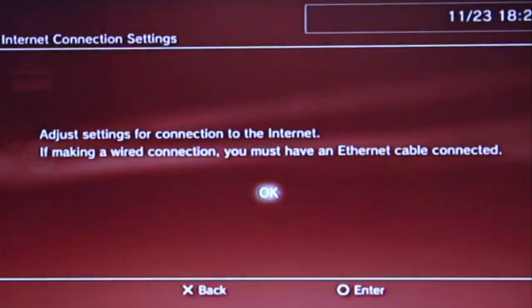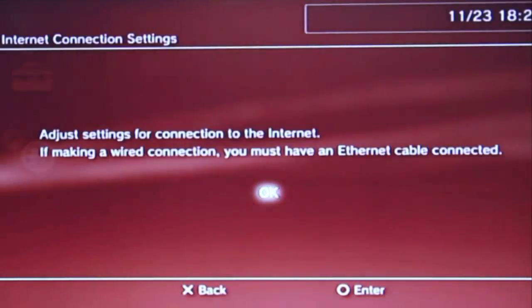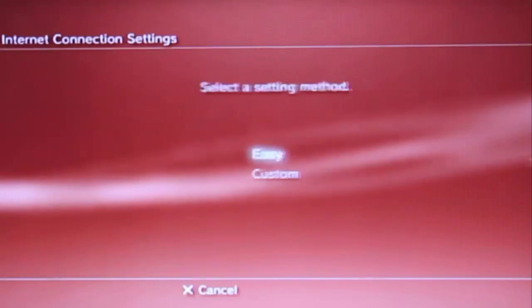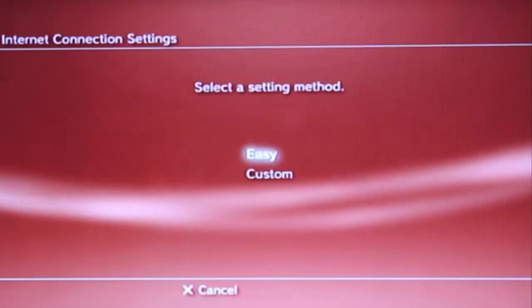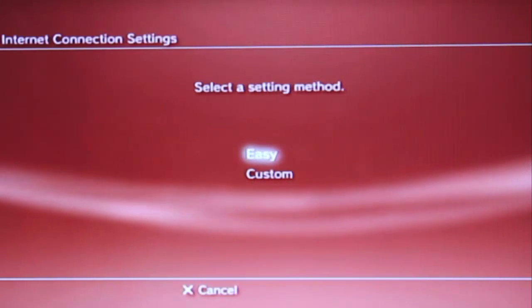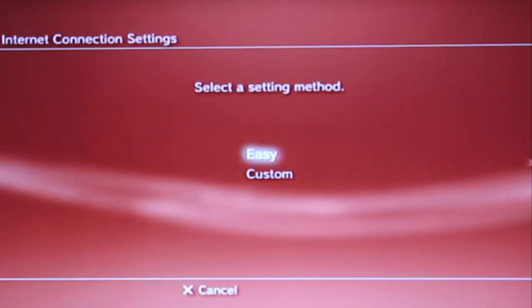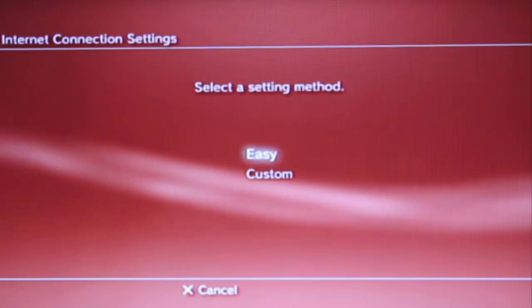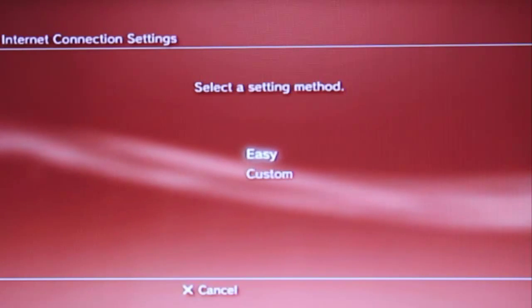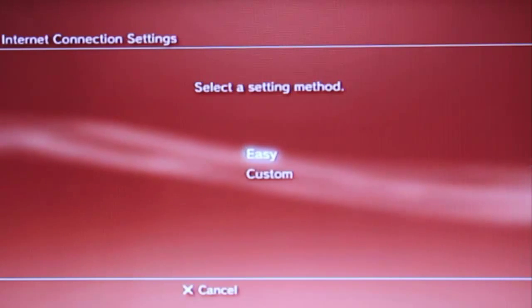Internet connection settings, and just press okay. So there are the select setting mode.